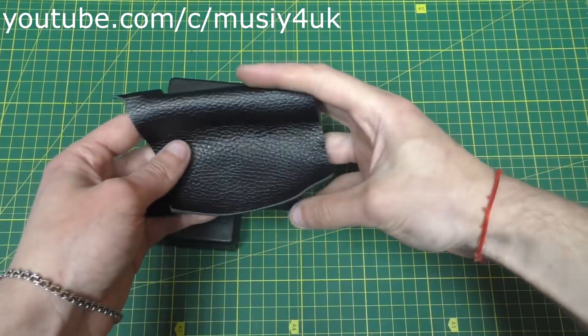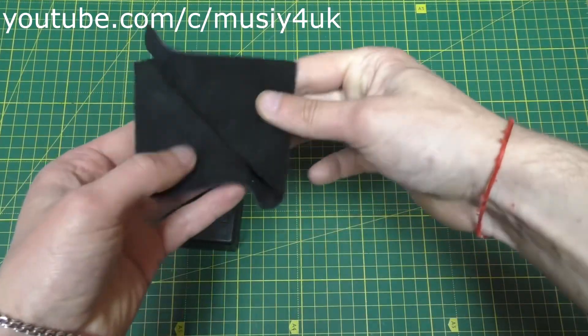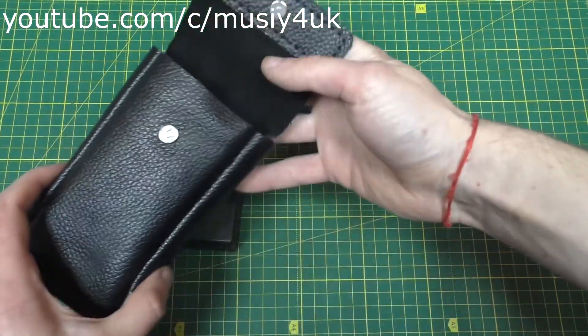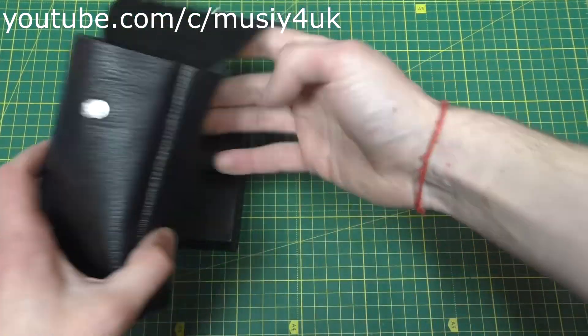I made a leather case for this power bank. If you want to see how, let me know and I'll share a video.